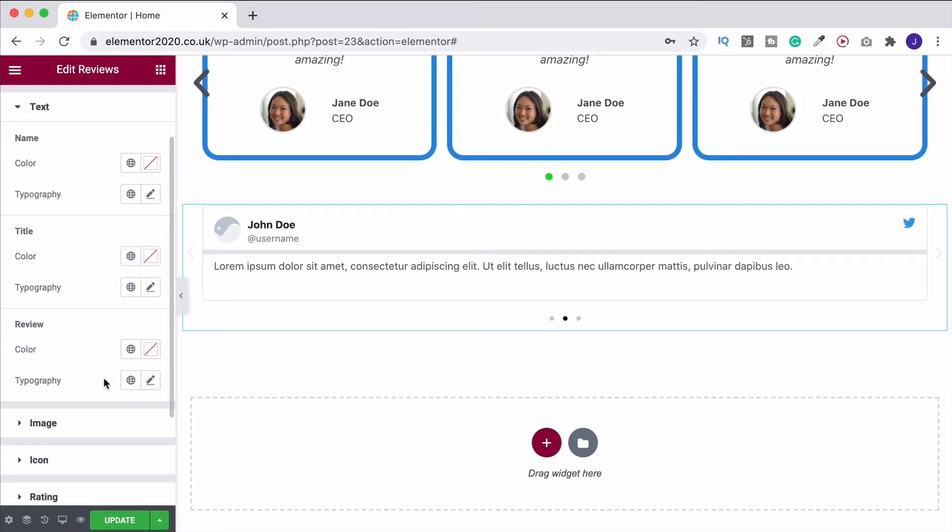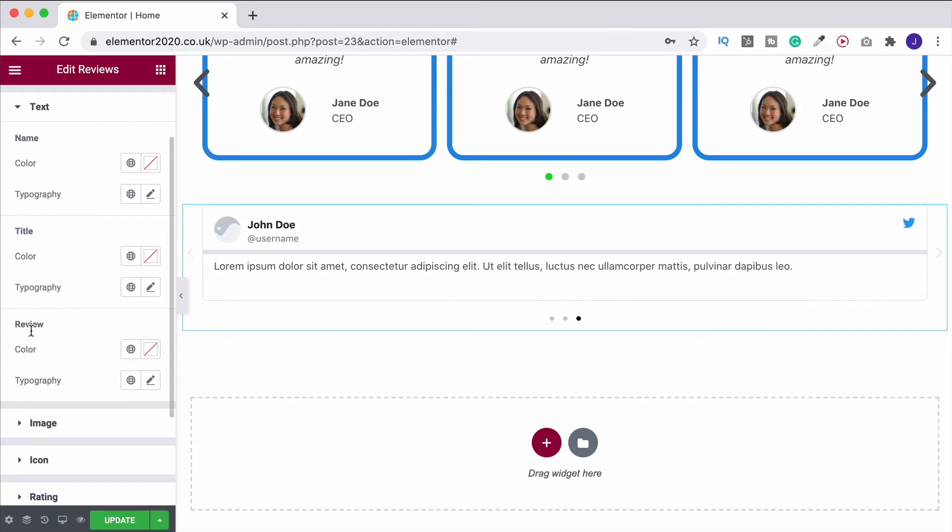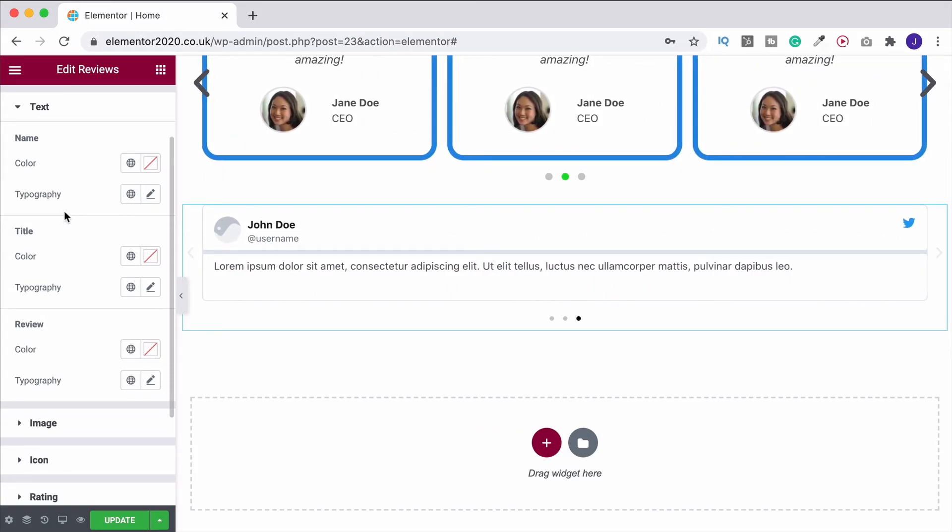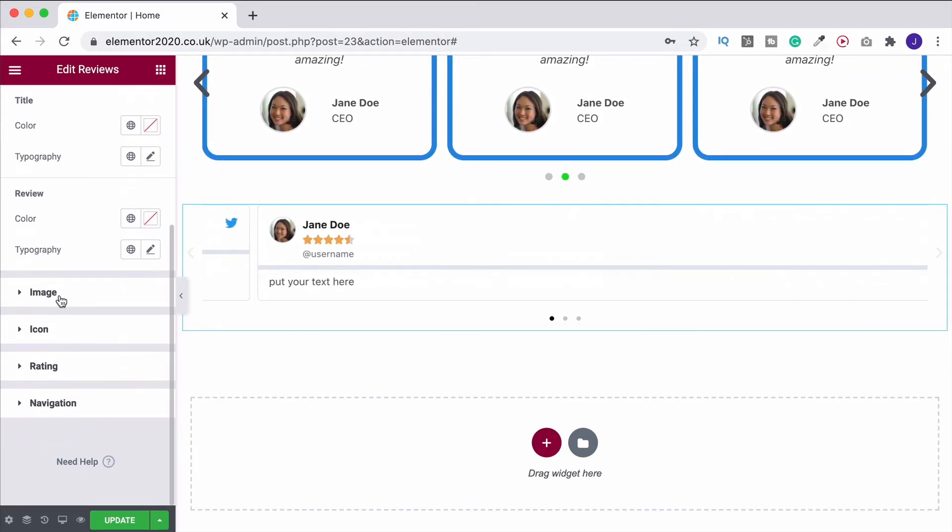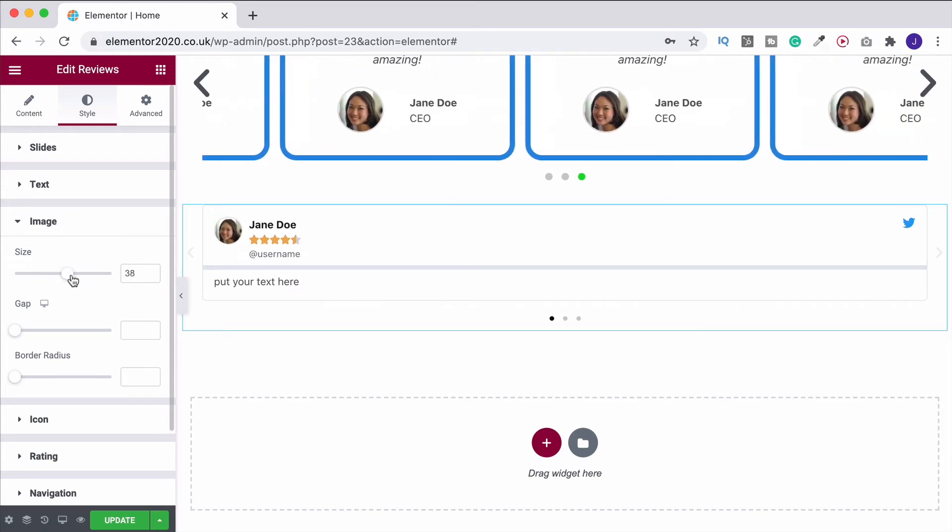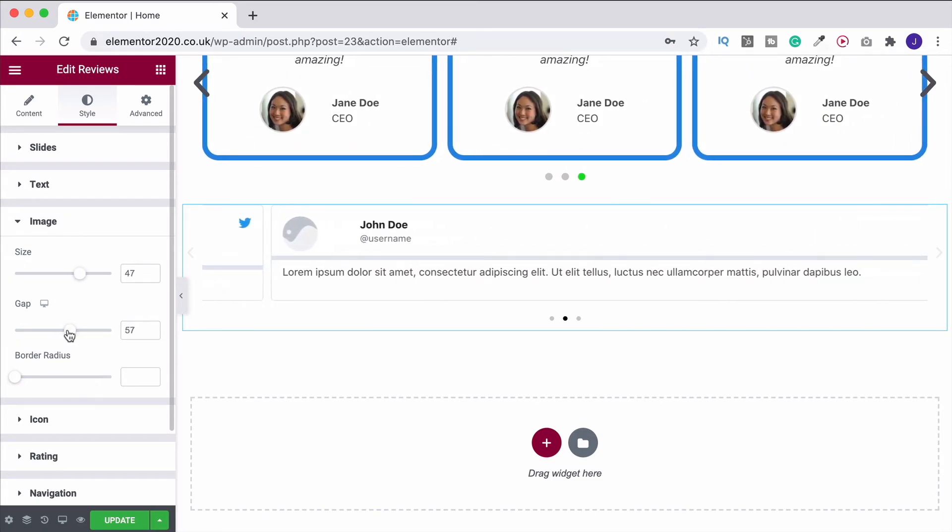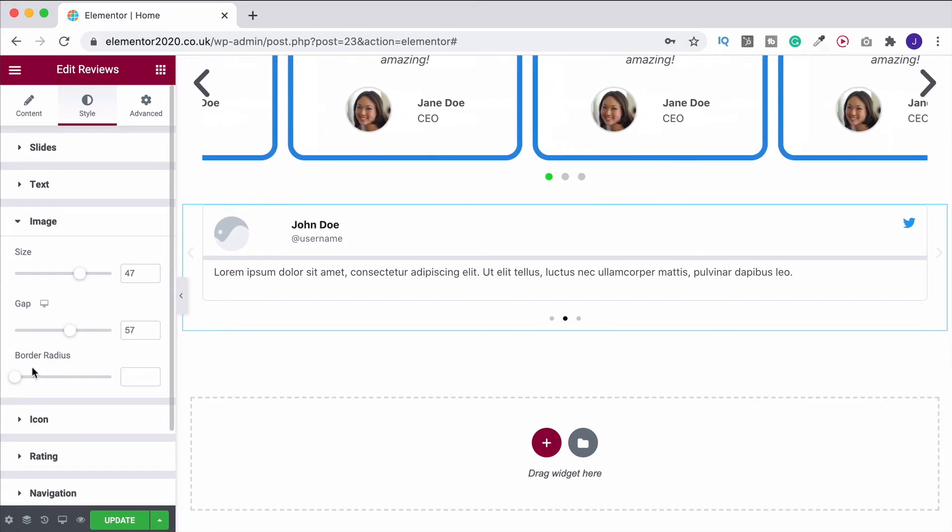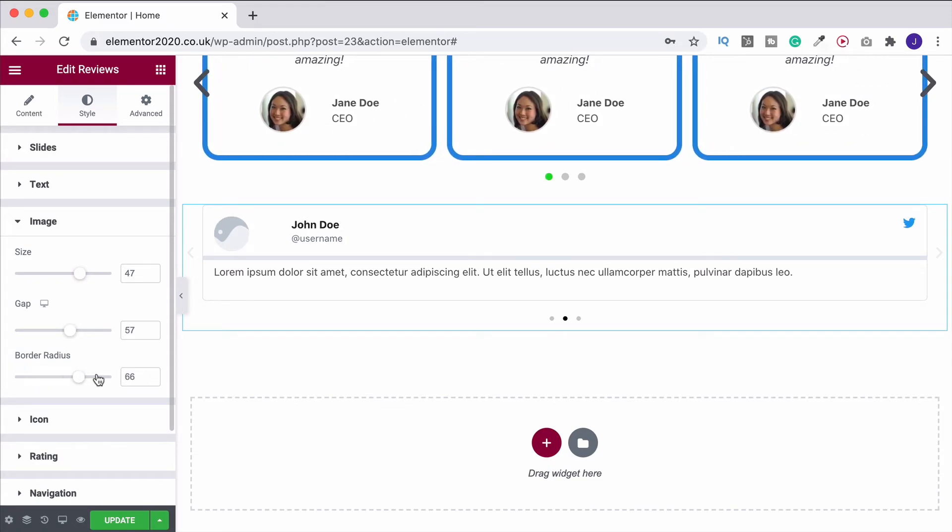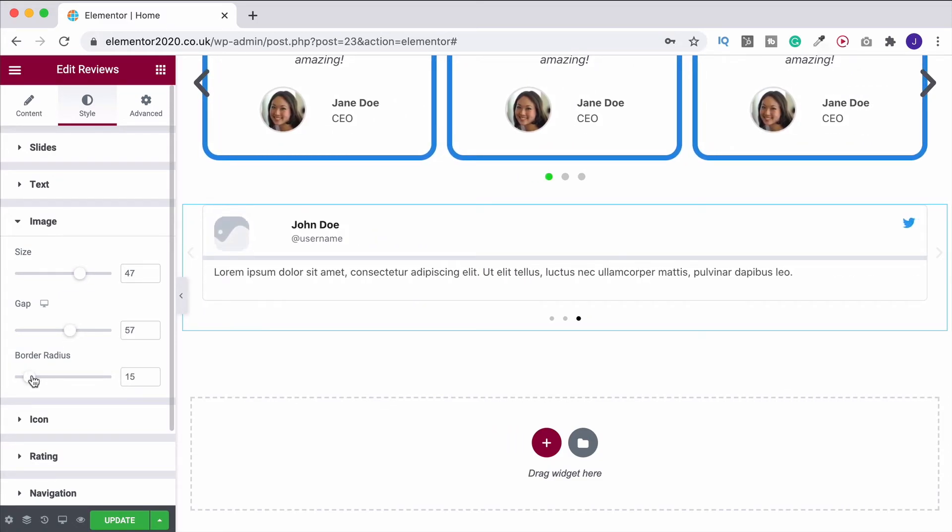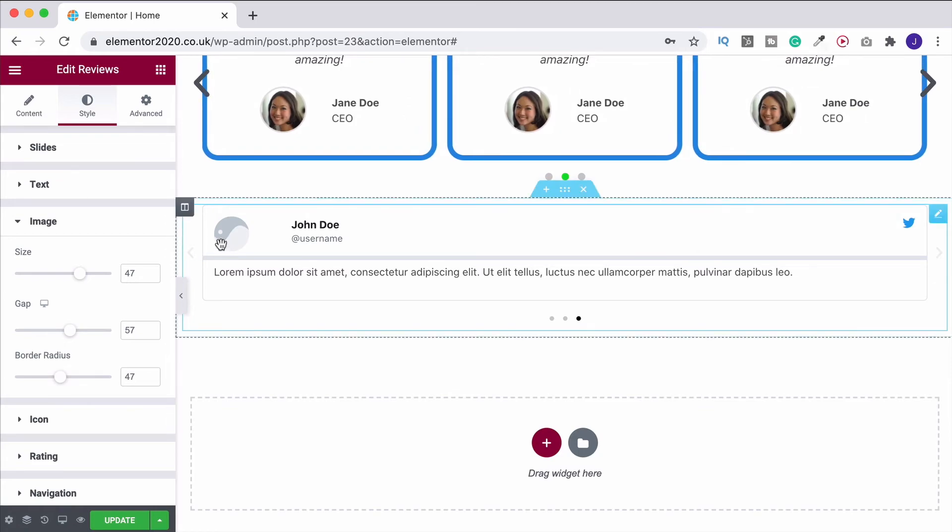And again, go into your text. This is where you can change the color and typography of the review, title, name. And again, we can change the image size. Bring that up. Change the gap. And change the border radius as well. So again, we can have those in squares. We can have it in circles. Completely up to you.